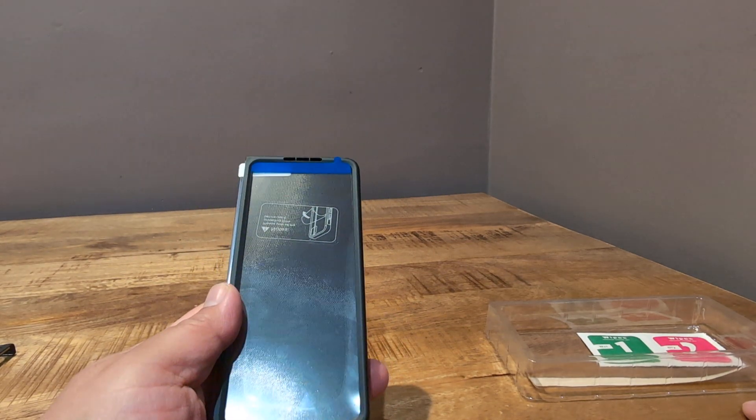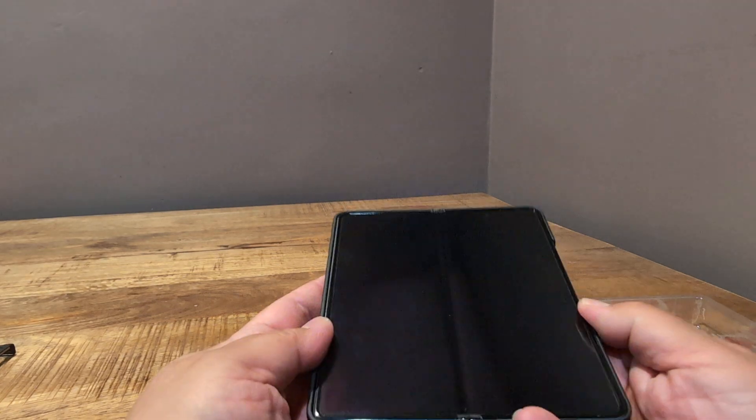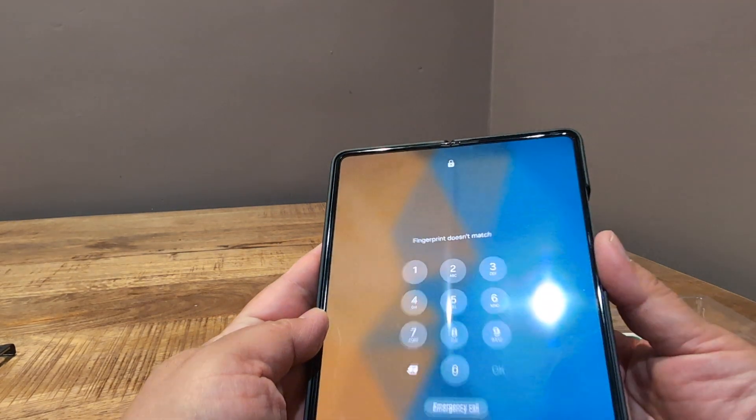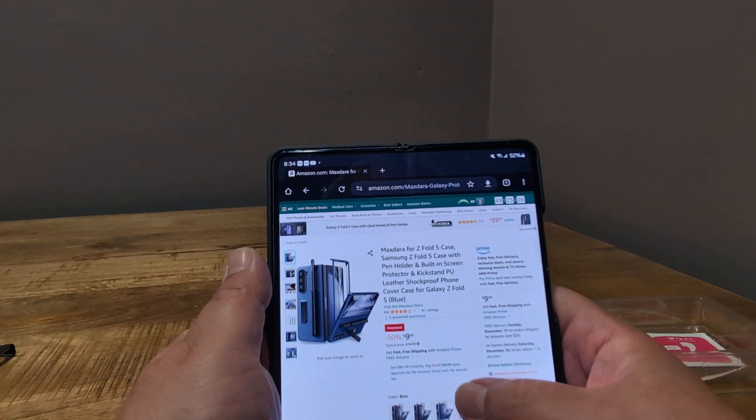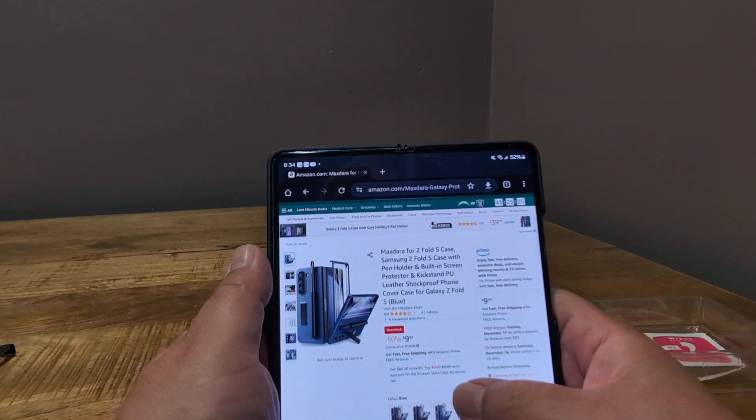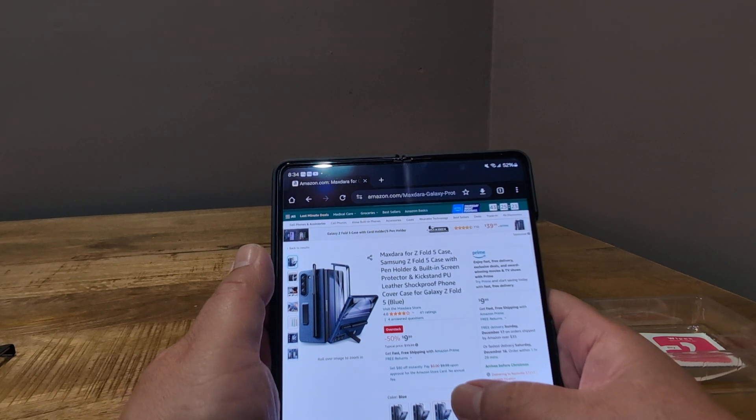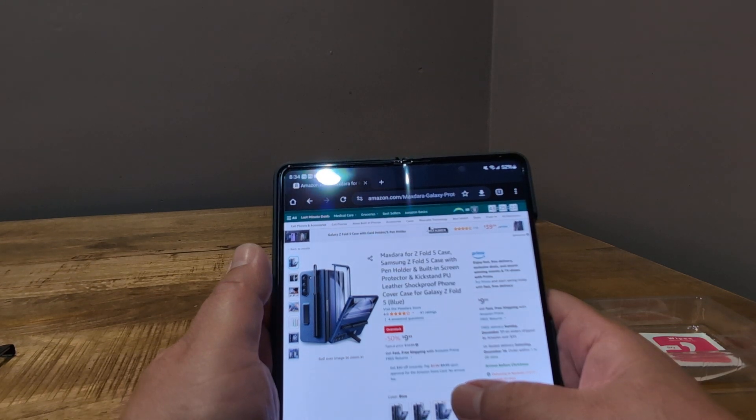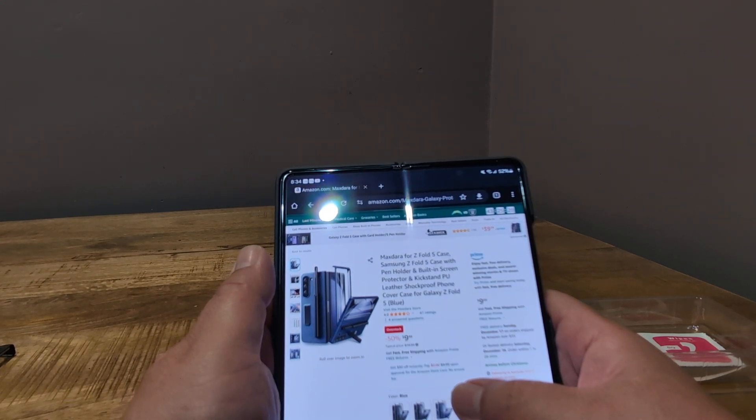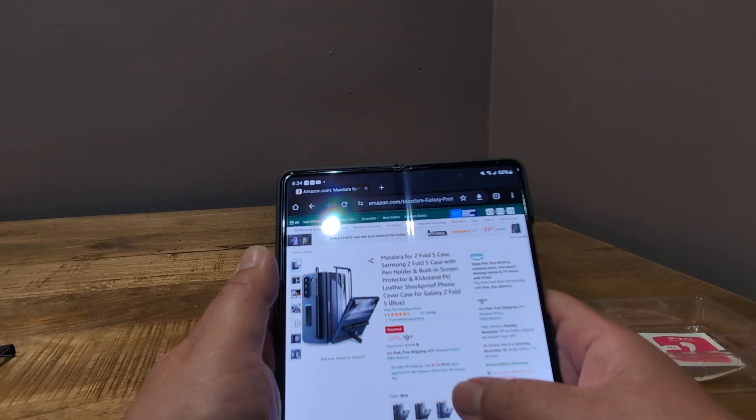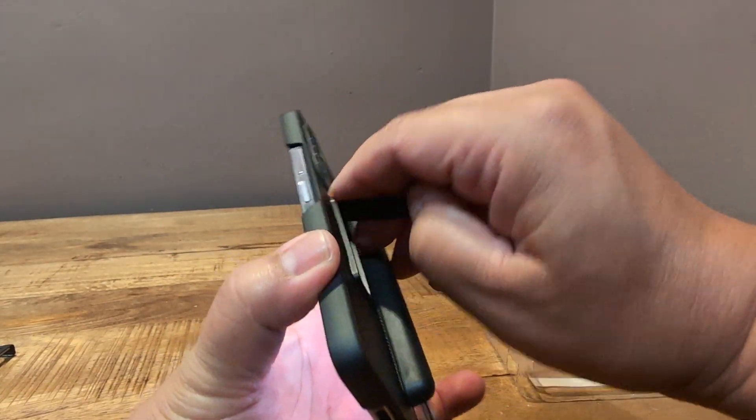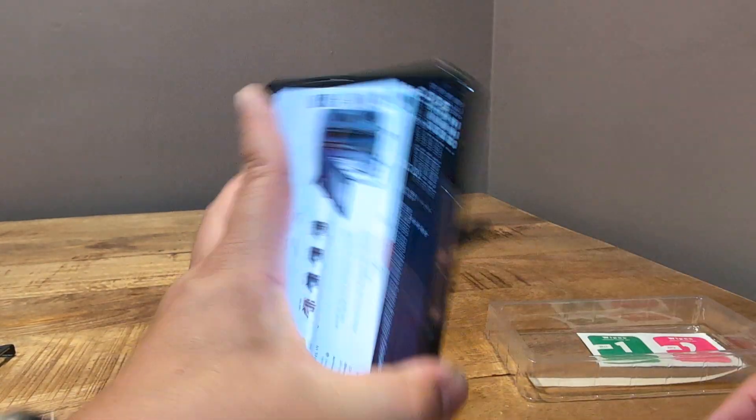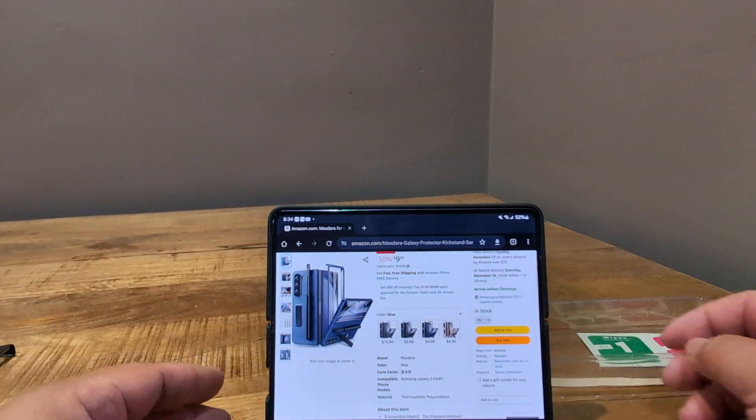Well, that's all for now. Again, just one more time. It's the MaxDara. I don't know how long it's going to be on sale. MaxDara for Z Fold 5 case for Samsung Galaxy Z Fold 5 with a pen holder, built-in screen protector, kickstand. Let's check out the kickstand real quick. Sorry about that. Just because I don't use it doesn't mean other people won't.